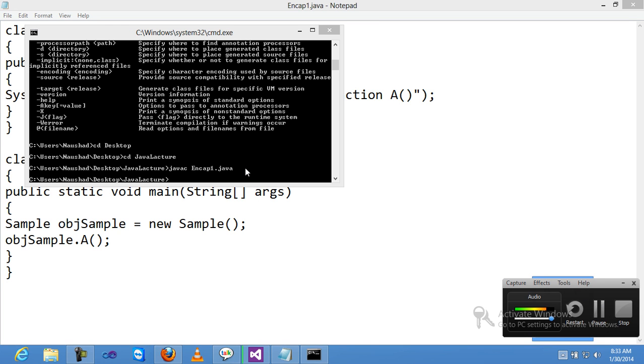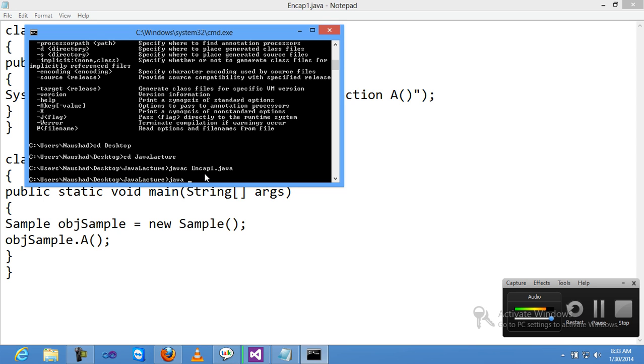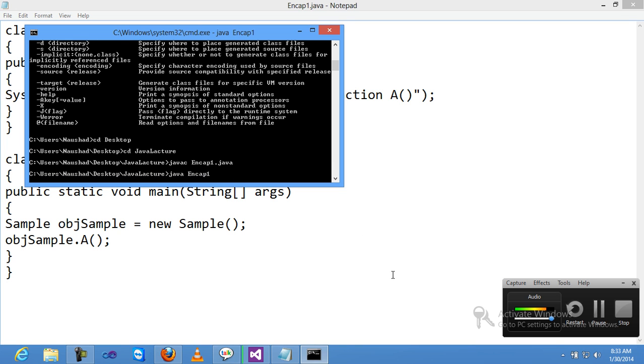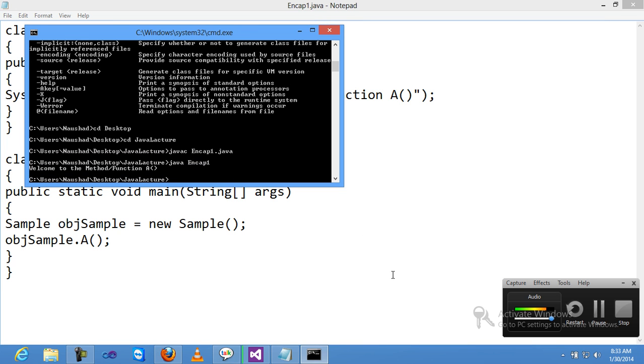Okay, now run Java Encap1. This is my output: 'Welcome to the method function of A'.